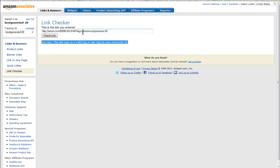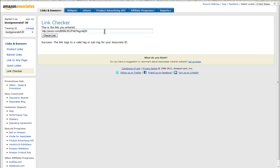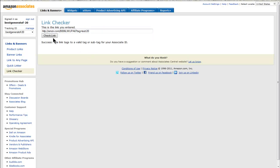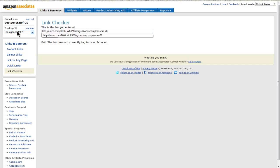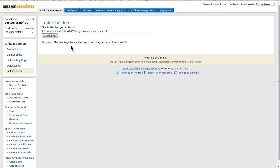Amazon has gone off and checked it and come back with a success message. If I change this to something that's not within my account and ask it to check the link, you'll get a fail message. So you always want to check these links if you're not sure — as long as you get a success, you should be okay.